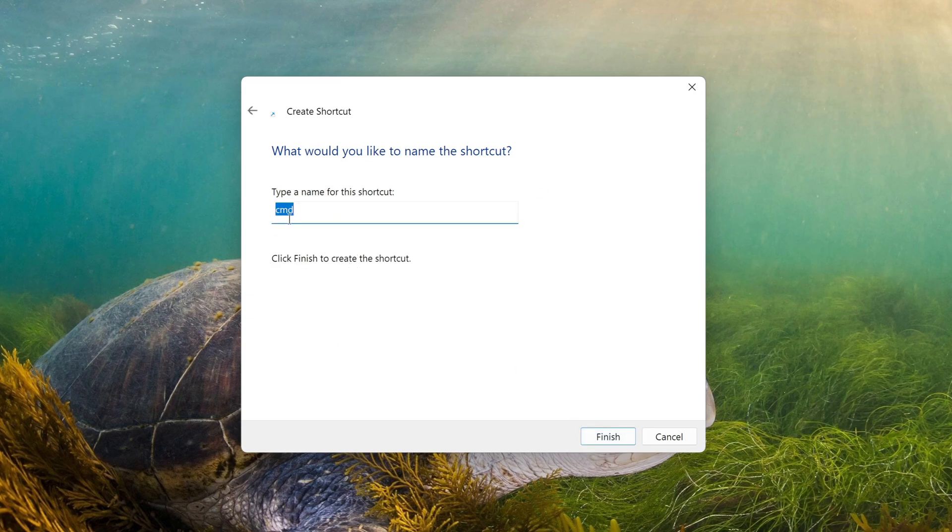Here you can assign any name to the shortcut. I will set the name My CMD. Finish.